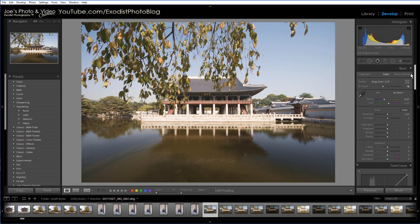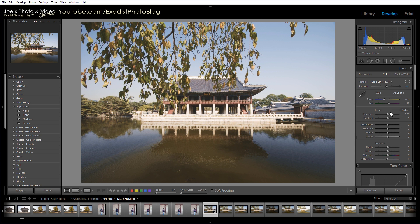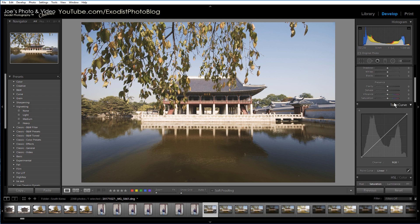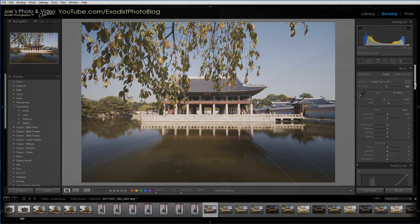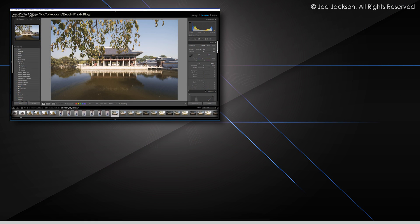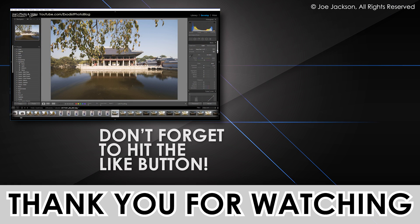Whereas these color presets, like the profile I have here, don't actually require any kind of changes to your settings — they serve as a baseline for everything. Anyway, that's how to add LUTs to Lightroom. That's it for this quick tutorial.